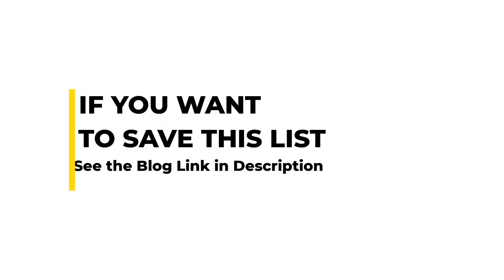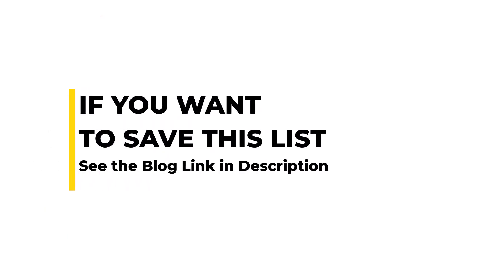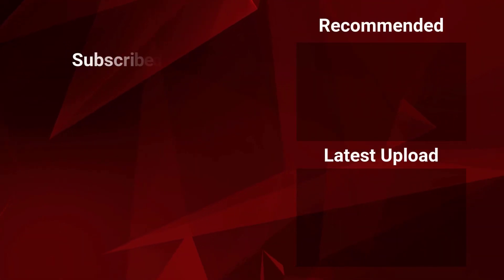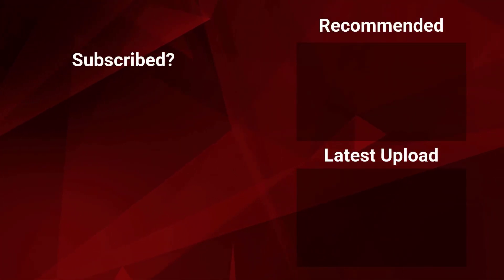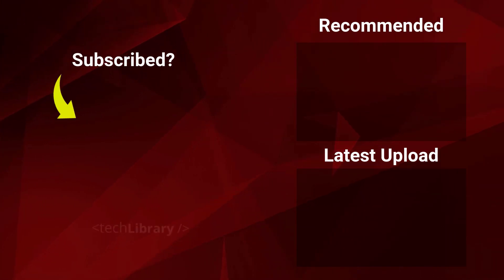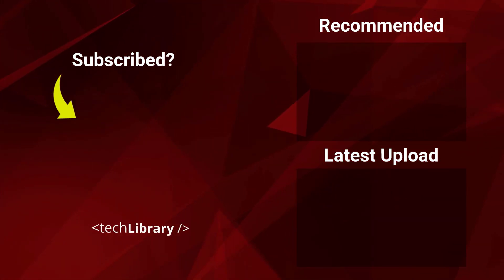If you want this list in text format, I have that covered as well. Just go to the link given in this video's description for the blog post written on my website at techlibrary.tv. Thanks for watching and I'll see you again in another video. Until then, you keep creating because your success is just around the corner. Bye.